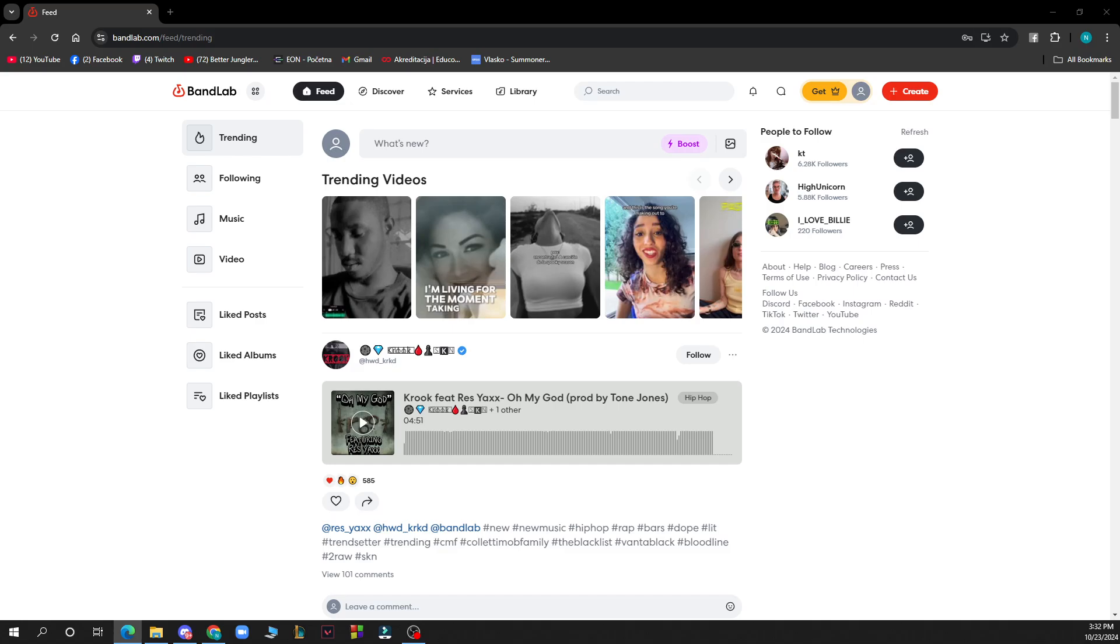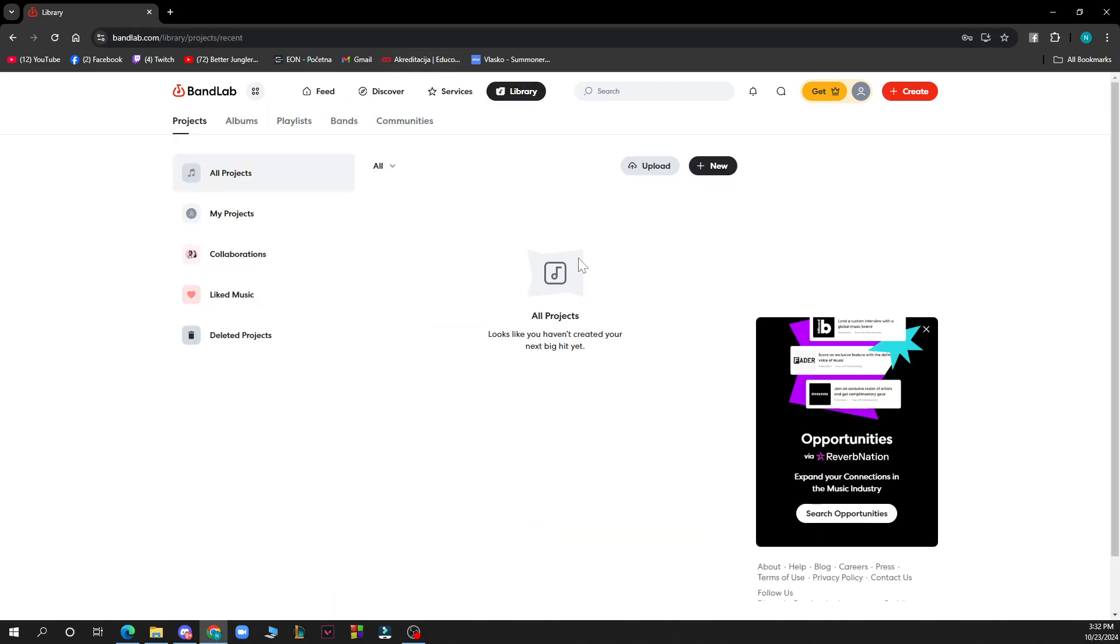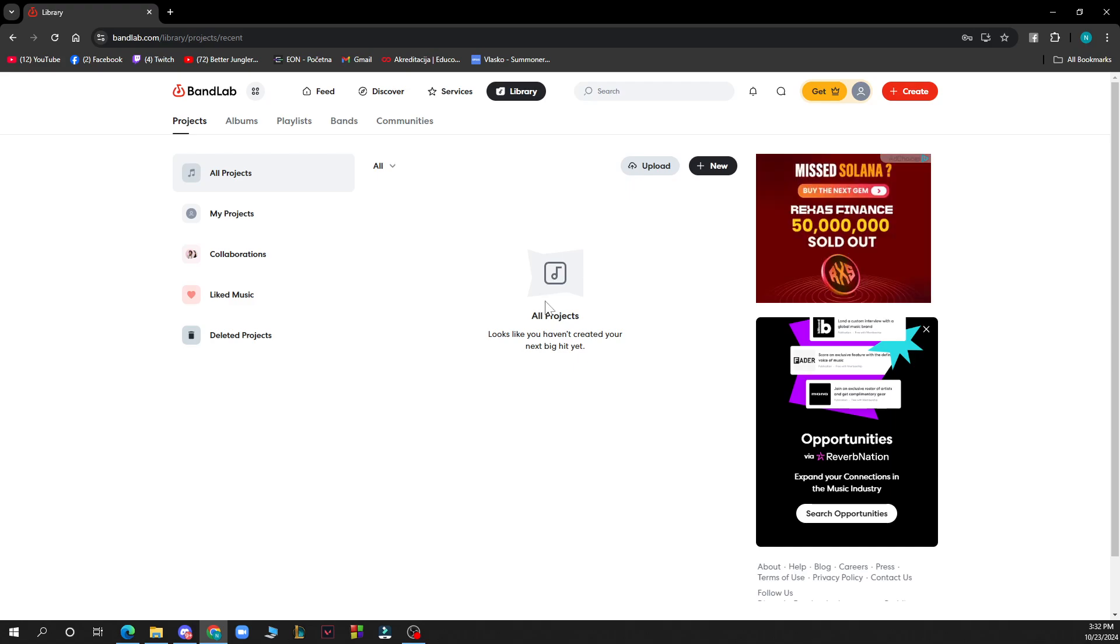Go to library and when you have a project it will be here. Click on and hold the audio region you want to reverse, then click on the reverse button in the editor window. This will reverse the selected audio region.